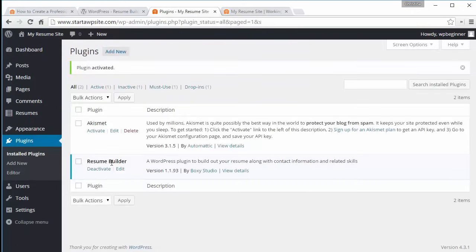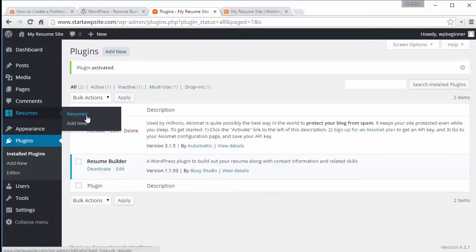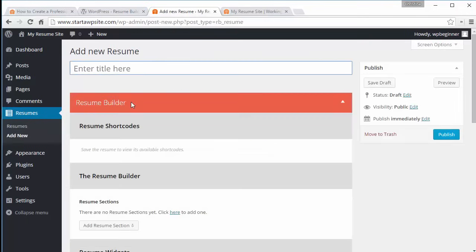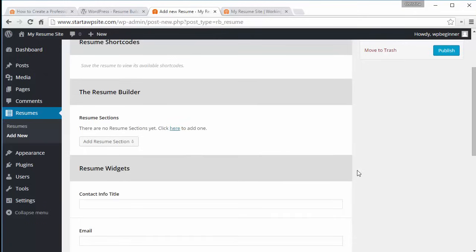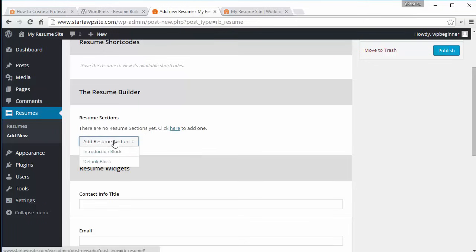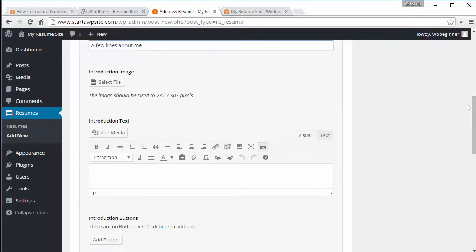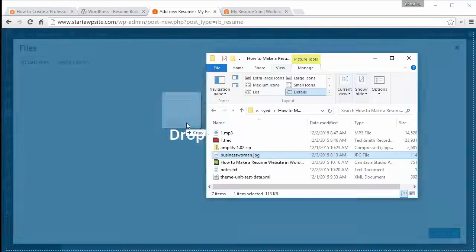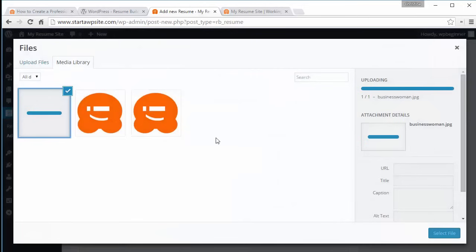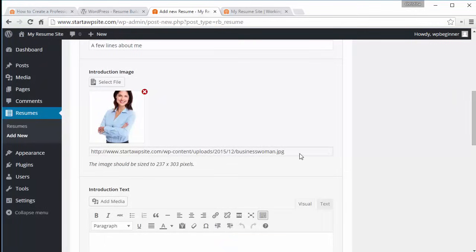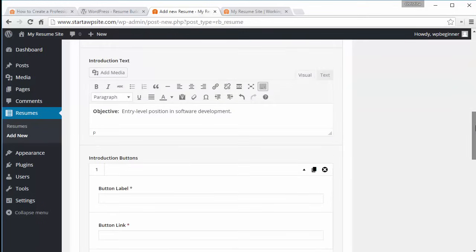Under Resumes we don't have any yet, so we want to Add New. From here we'll fill out the title and start filling out the information. The first thing to do is add a resume section — let's do an Introduction block. You can add your portfolio image here; drag and drop an image and make sure it's 237 by 303 pixels. Down here is perfect for adding your objective.